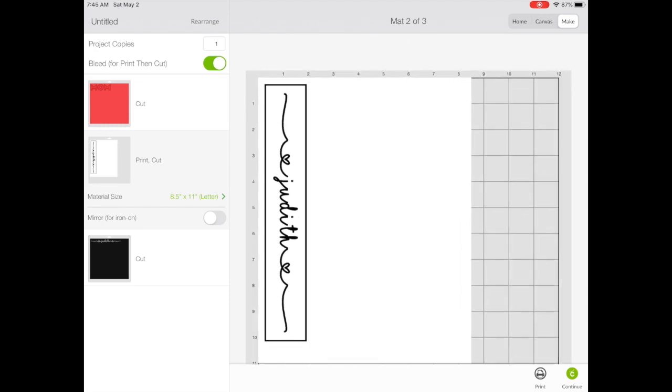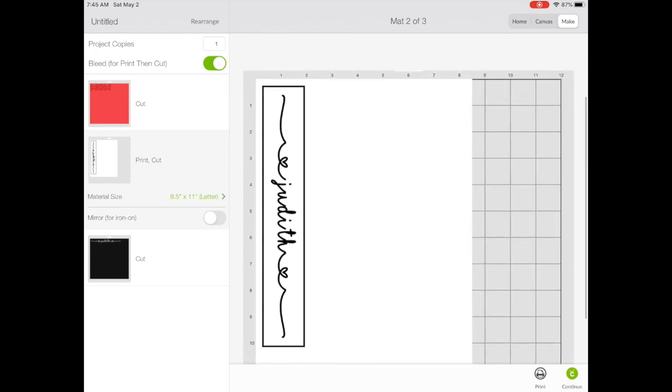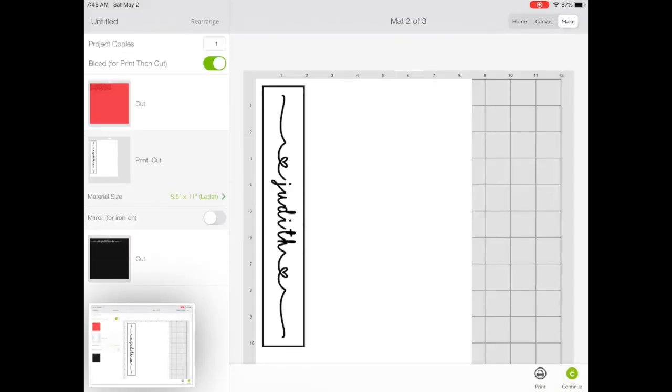I like to expand it to get a better screenshot. Take your screenshot and save it.